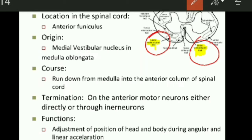These fibers run from the medulla into the anterior column of the spinal cord, and they terminate on the anterior motor neurons either directly or through interneurons. The function of the vestibulospinal tract: along with the lateral vestibulospinal tract, this tract is important for the adjustment of position of head and body during angular and linear acceleration.